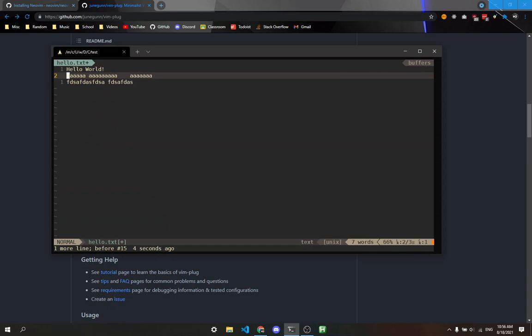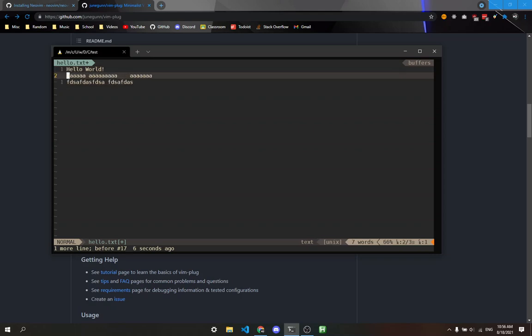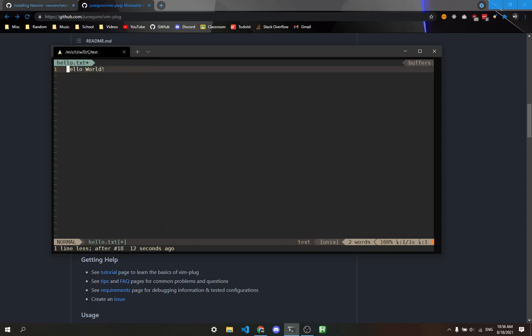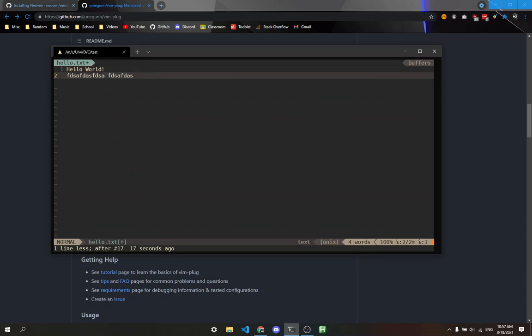There's another command called U for undo. If I accidentally deleted these lines and want them back, I can press U twice to undo the last two commands. To redo, press Ctrl+R. U for undo, Ctrl+R for redo. Those are two really helpful commands.